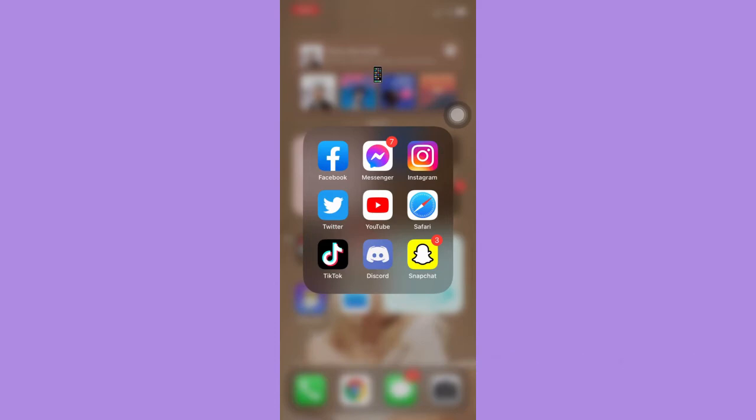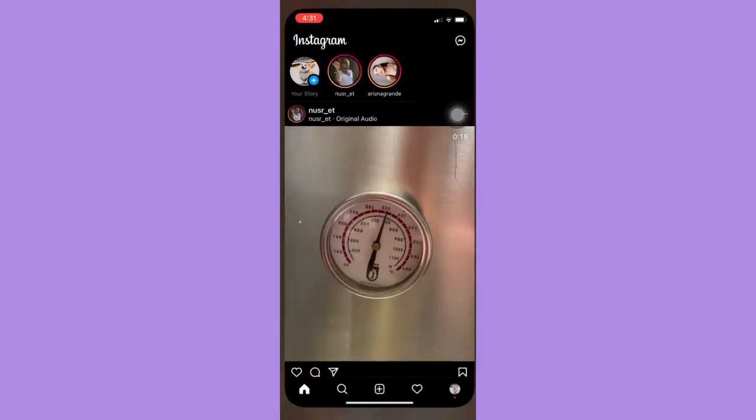Let's begin right away. The very first step is to make sure that your Instagram app is up to date. If not, please go to the App Store or Google Play Store and update your Instagram.